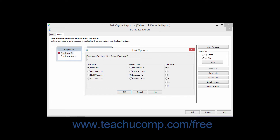If you select the Enforced To option, the join will only be enforced if a field from the table from which you are creating the link is used in the report. For example, if you create a link from table 1 to table 2 and only select a field from table 1, the join between the two tables will still be enforced when extracting records for the report. However, if you only select fields from table 2 for the report, the join would not be enforced using this option.